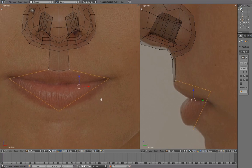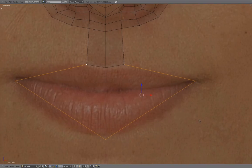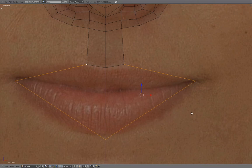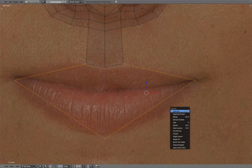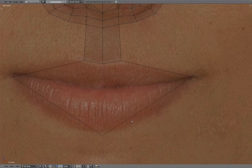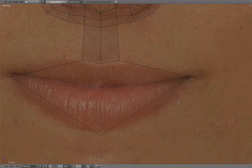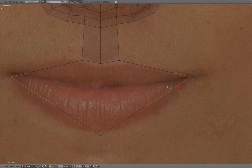With both these edges selected, press W to subdivide twice. Select these vertices and subdivide again.